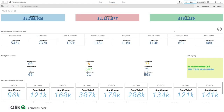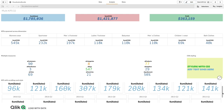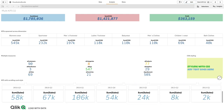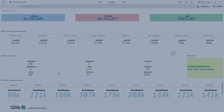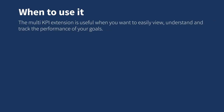The multiple KPI extension is a visualization that you can use to show multiple KPI values for different dimension values. You can individually customize values using conditional formatting settings. The multiple KPI extension is useful when you want to easily view, understand, and track the performance of your goals.